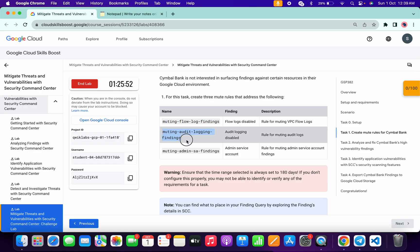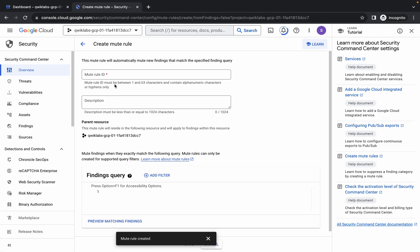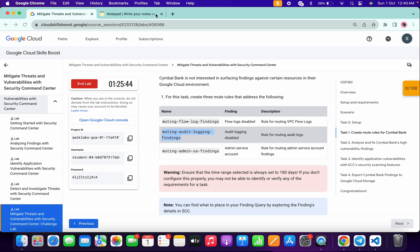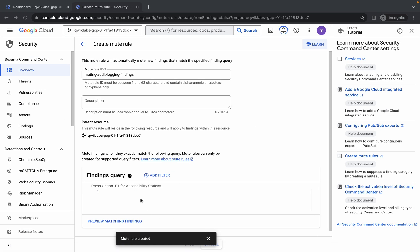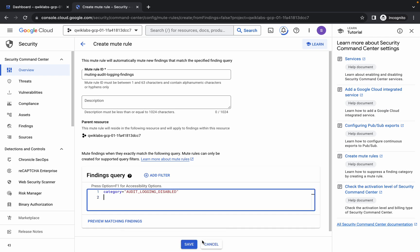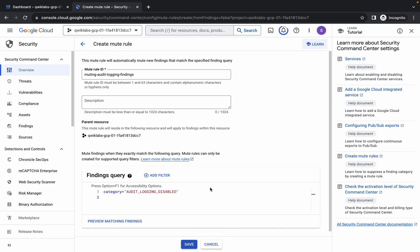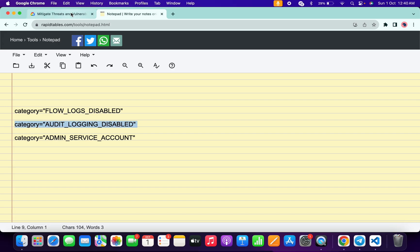Now come back and click Create Rule again. Copy the second rule name and paste it. For the second rule query, come back to the notepad, copy the second query, paste it, then click the Save button. We are done with the second rule as well.